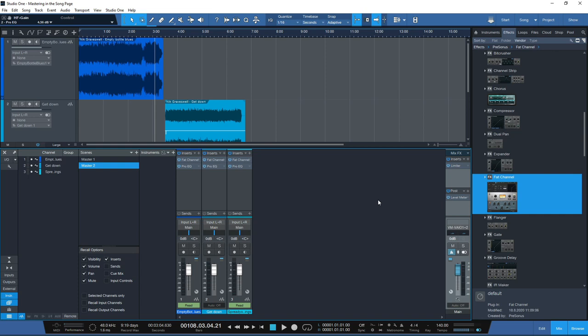One of the biggest criticisms of digital processing is that sometimes the sound can be a little sterile. If you want to add some character to a digital master inside the song page in Studio One 5 Professional, we can use the Console Shaper. You find the Mix FS function at the top of the master chain inside the mix channel.